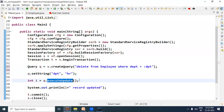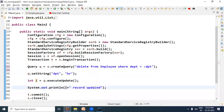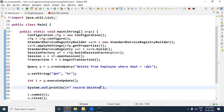To execute the delete query we also call the executeUpdate method. It returns how many rows were deleted, which we store in i, and then print: i + " records deleted".